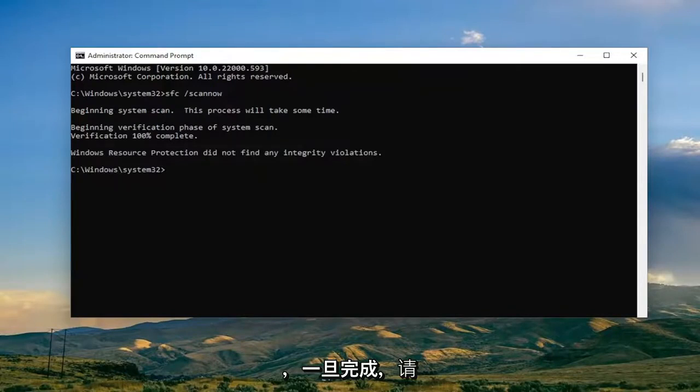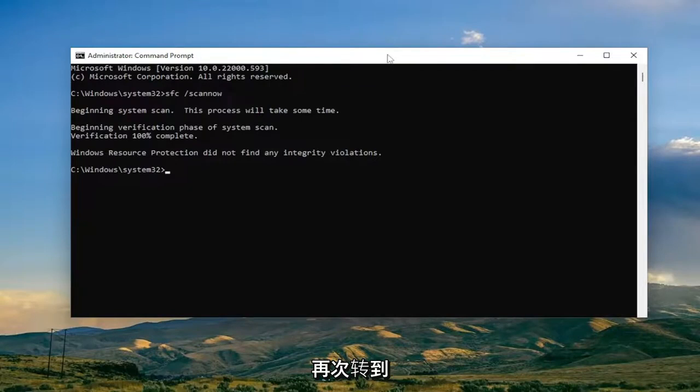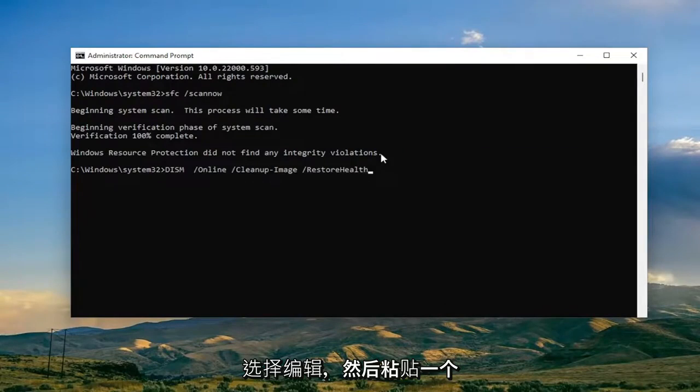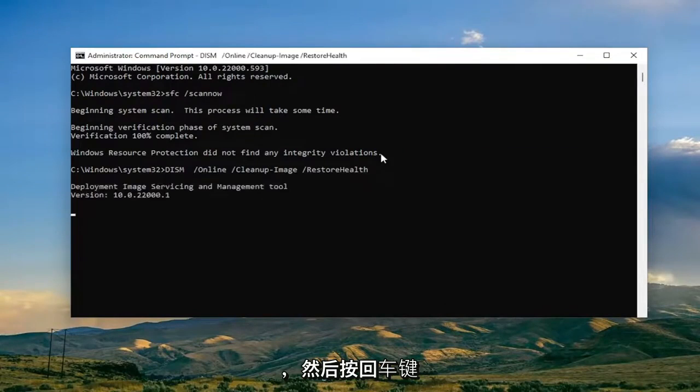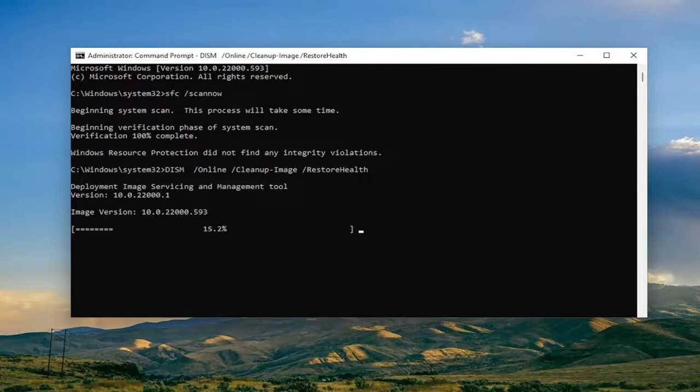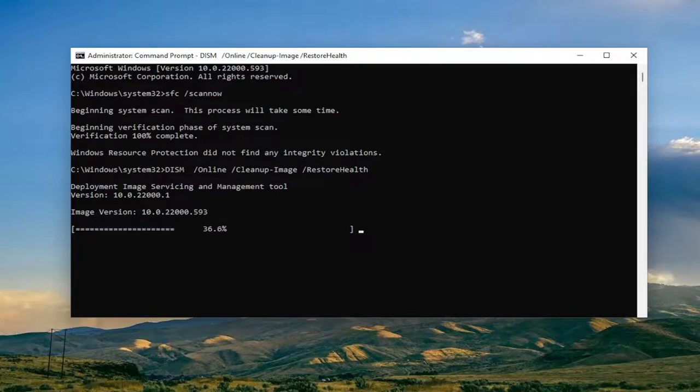Okay, so once that one is done, go ahead and copy the second command I'm going to have in the description of the video, and then again go up to the top bar of the command prompt window, right click on it, select Edit and then paste and hit Enter.